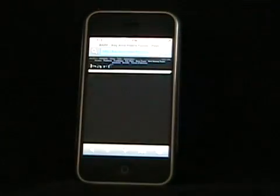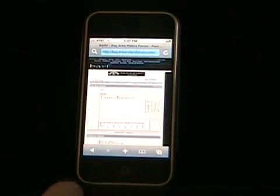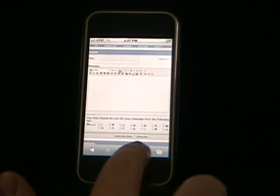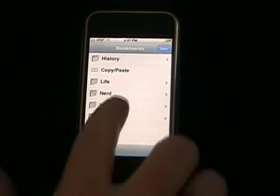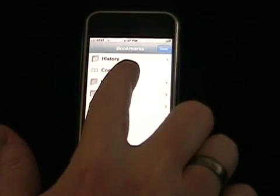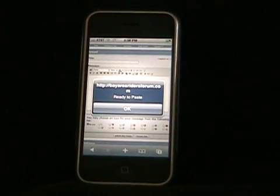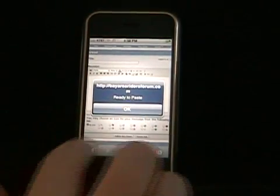It goes and retrieves that information and puts you right back on the page you were just on. Now once again you have to let it know that you want to paste, so bookmarks once again, and one last time copy and paste. This time it already knows that you want to paste, so it just says it's ready to paste.